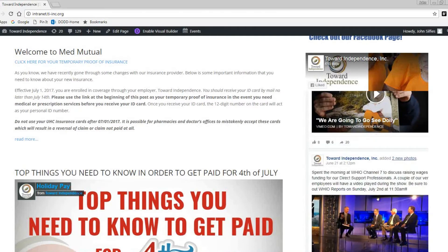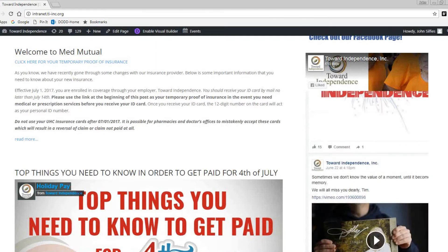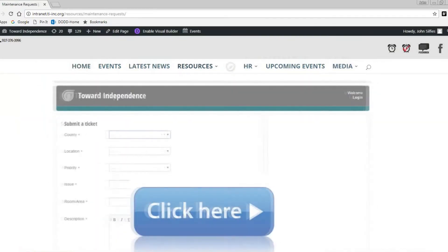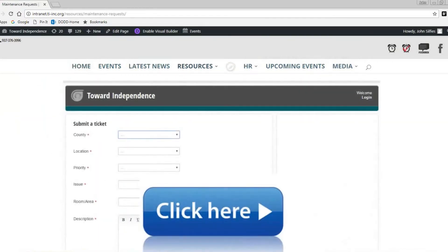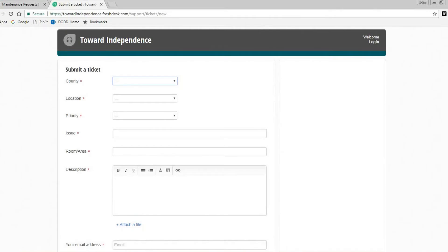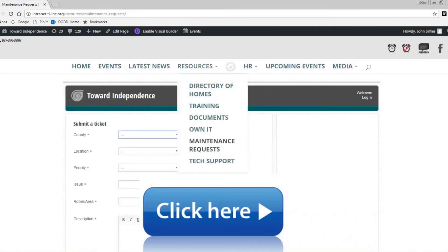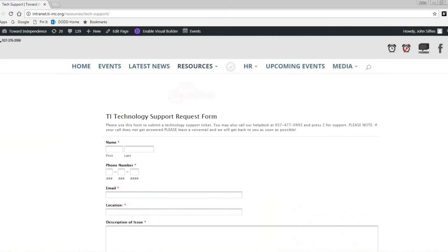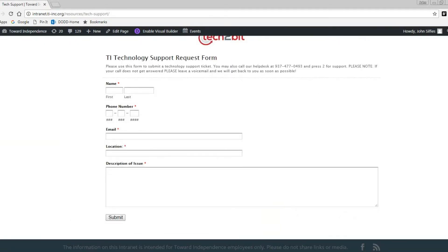From time to time you may need IT or maintenance help for your job. If you go to Resources, then Maintenance Request, click the giant blue button. This will take you directly to a form that will be sent straight to maintenance. If you go to Resources, then Tech Support, here is a form that you can fill out that will be sent directly to our IT department. This is where you can ask them to reset your email password.